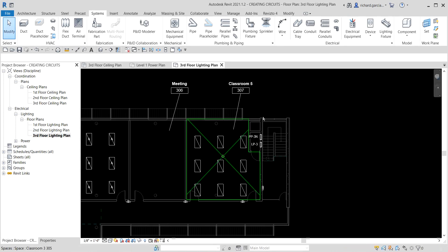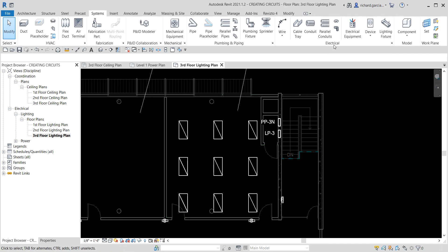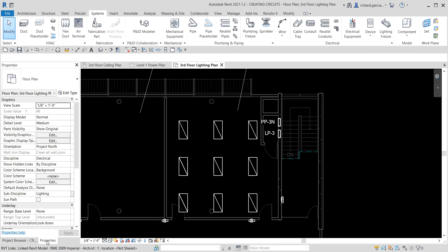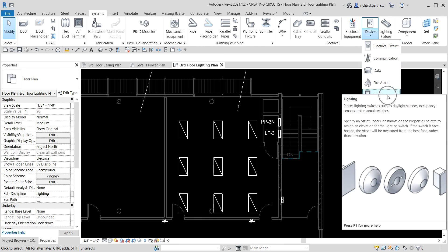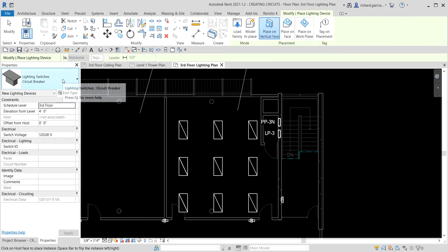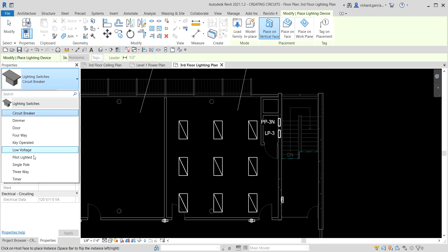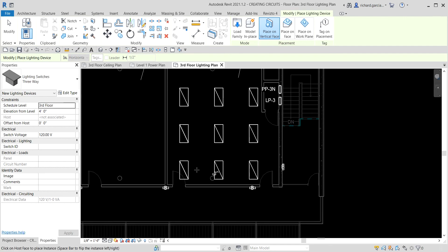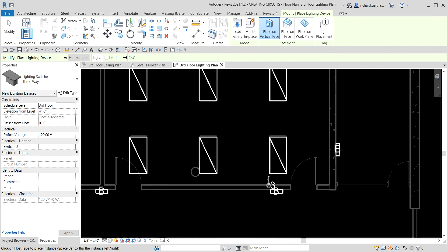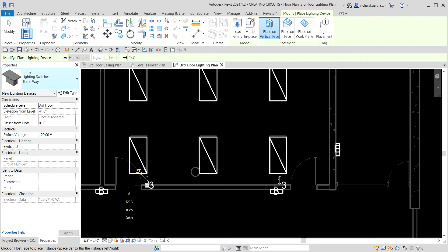On the third floor lighting plan you can see our lighting fixtures. Going back to the electrical panel, under Device select Lighting because we're placing a lighting switch. Click the drop-down in the type selector and look for the three-way switch. Make sure Place on Vertical Face is selected, because we're placing the lighting switches on the wall — not on a ceiling face. Place a couple of lighting switches on the walls, then select Modify.